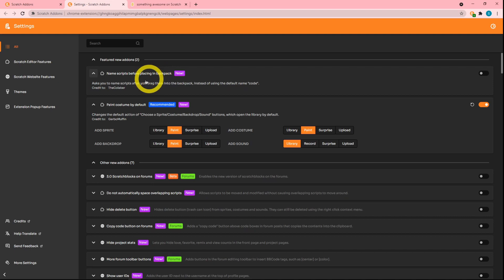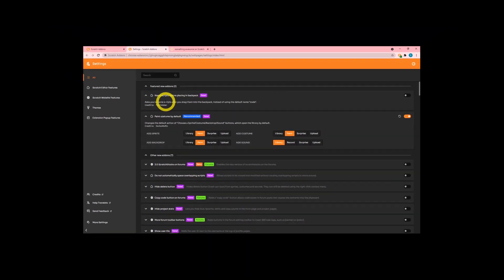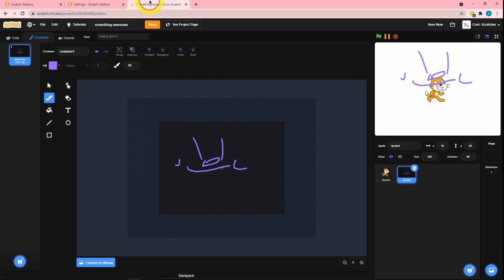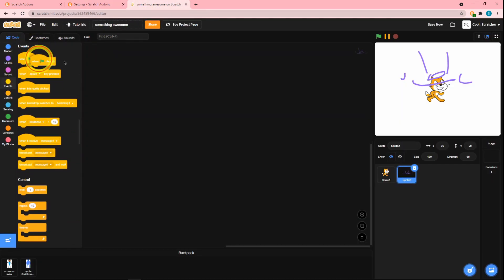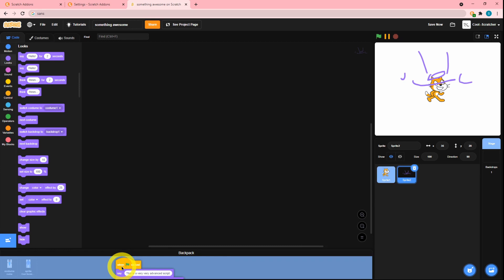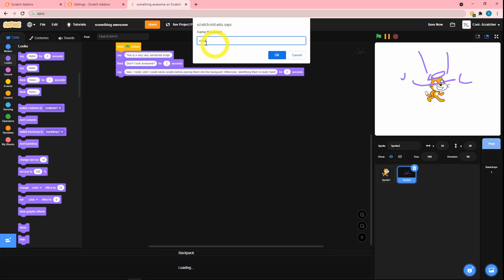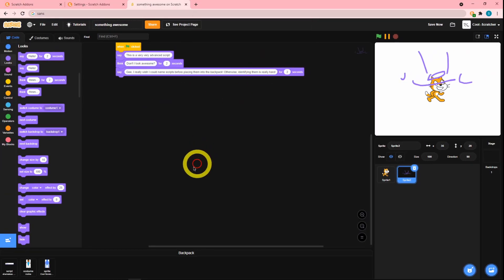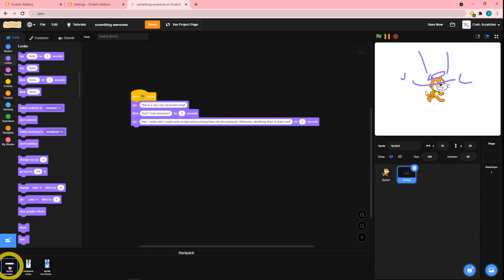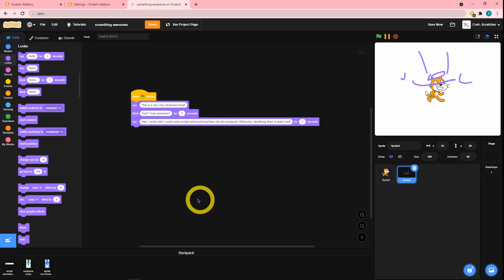Next up is 'name scripts before placing in the backpack.' Let's turn this on and make a script — a very, very advanced script. When I drag this into the backpack, it prompts you to name the script, which is a great option. I'll name it and click OK, and you can see the name appear. This is actually stored on Scratch's servers, so even if you turn off the add-on or uninstall Scratch Add-ons, the name will still be there.